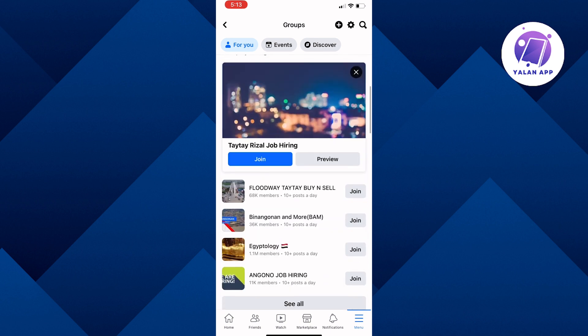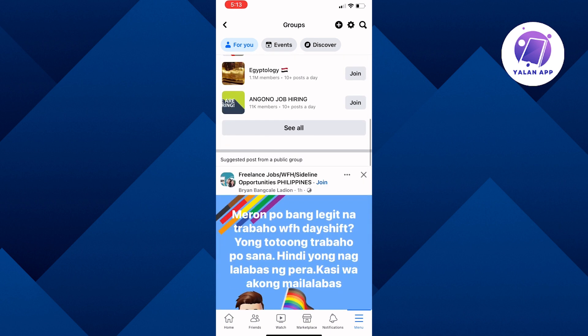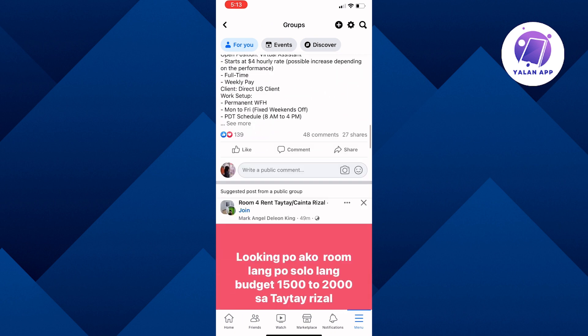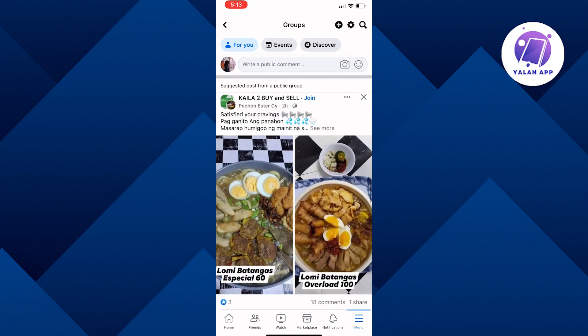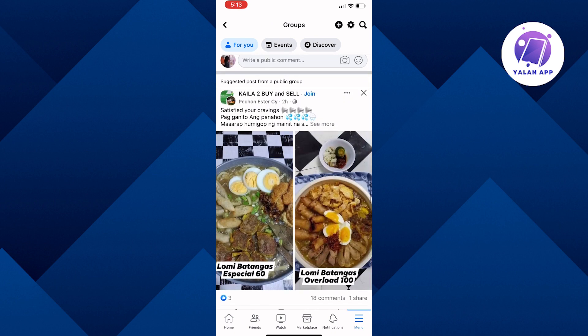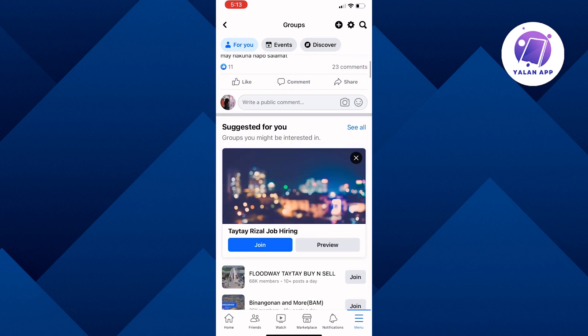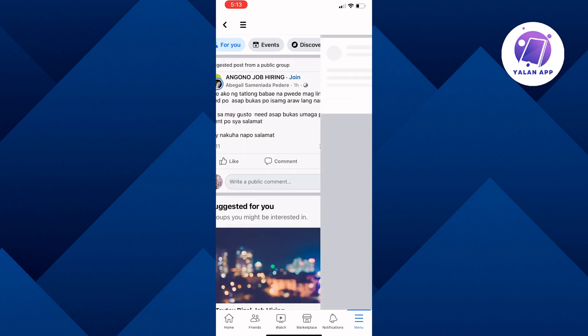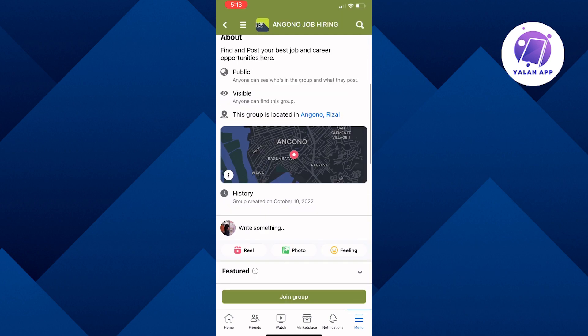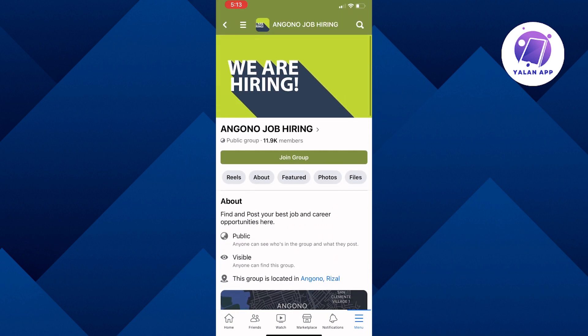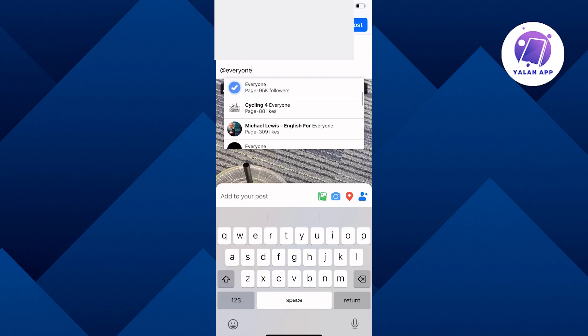Here are different kinds of groups as an example. I will be choosing the one at the very top and find a photo for an example. Once that's done, you have to type @ and everyone, and you will see that there is already an option there for you to press.